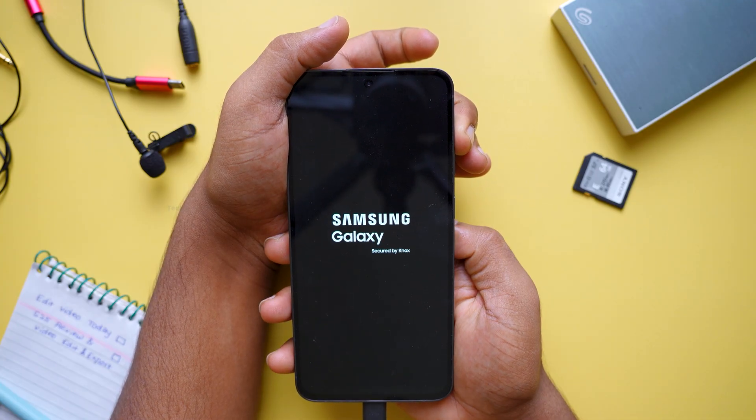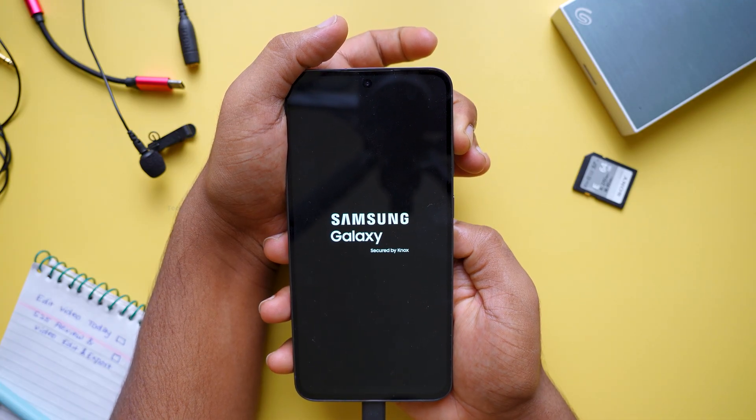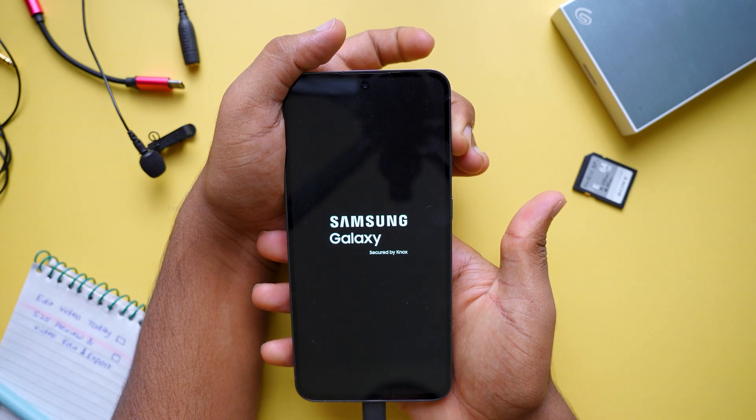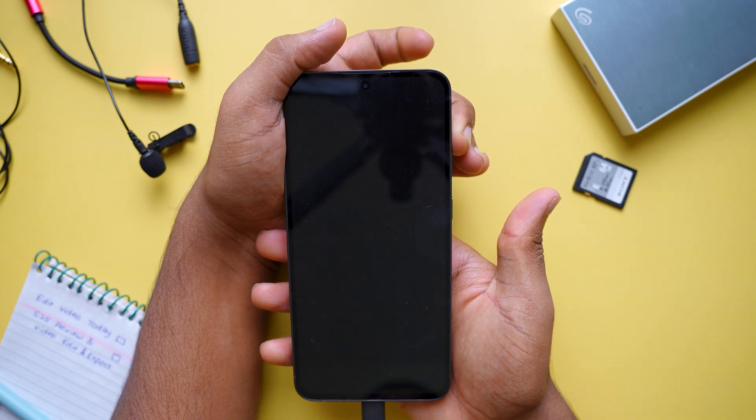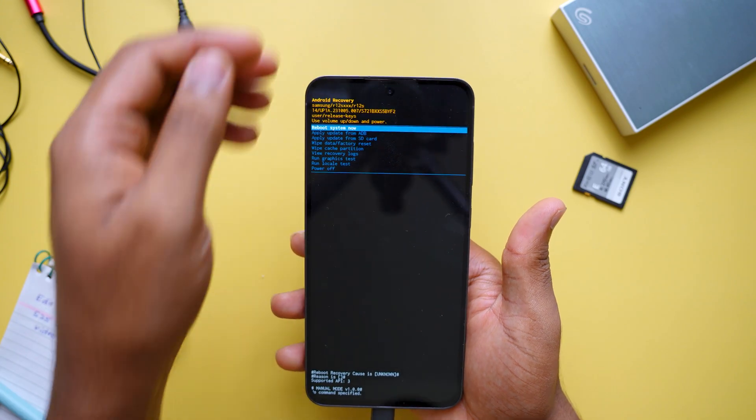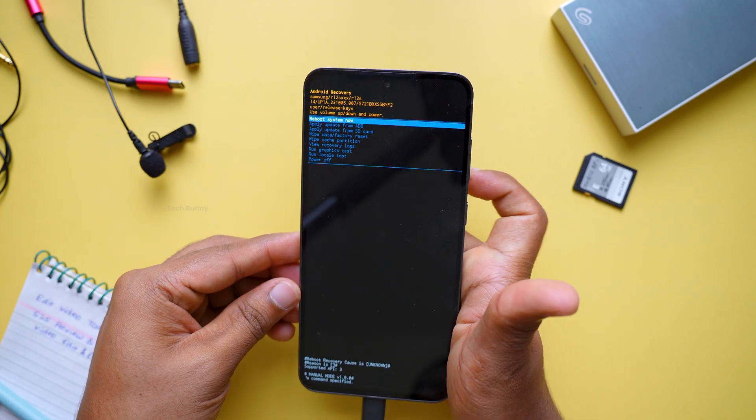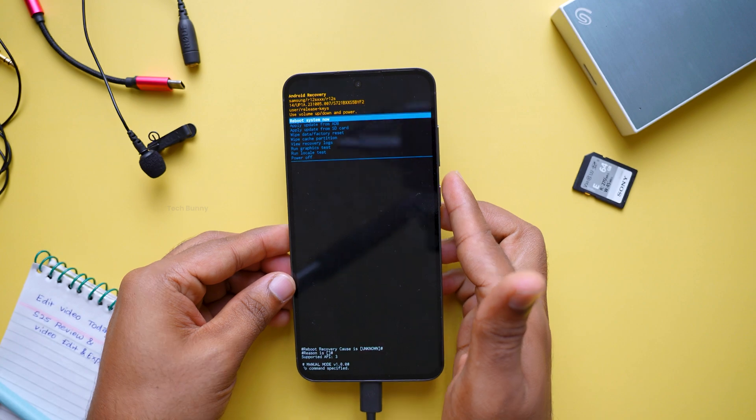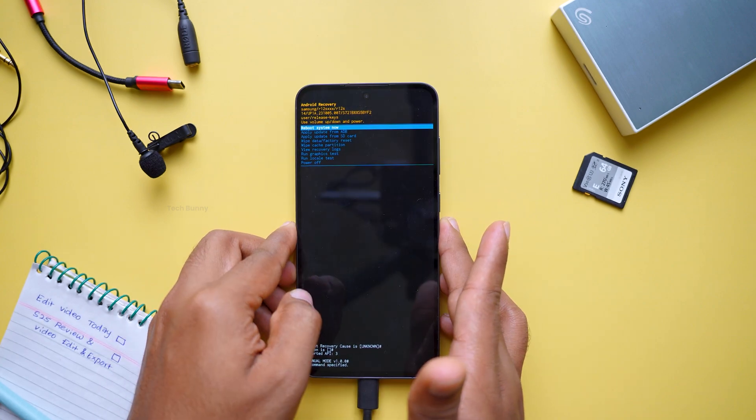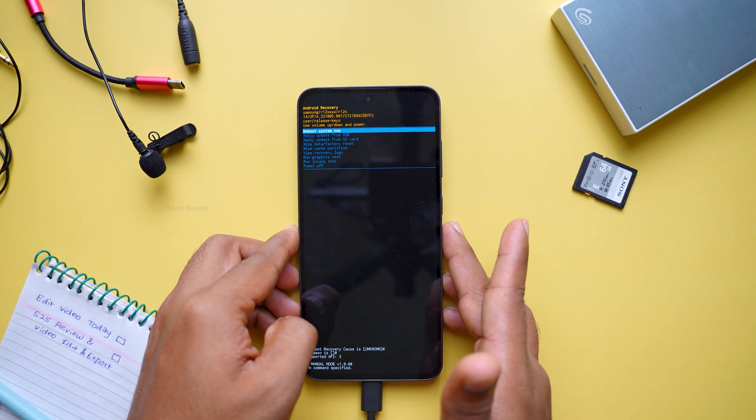When you see the logo, release only the power button but continue pressing and holding the volume up button until the Android recovery menu appears like this. This is how it looks.